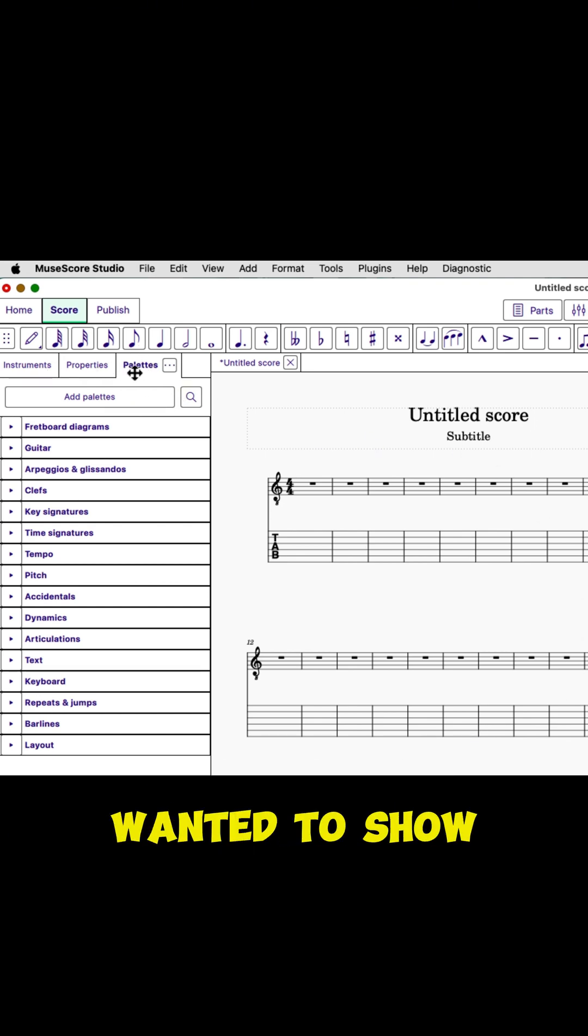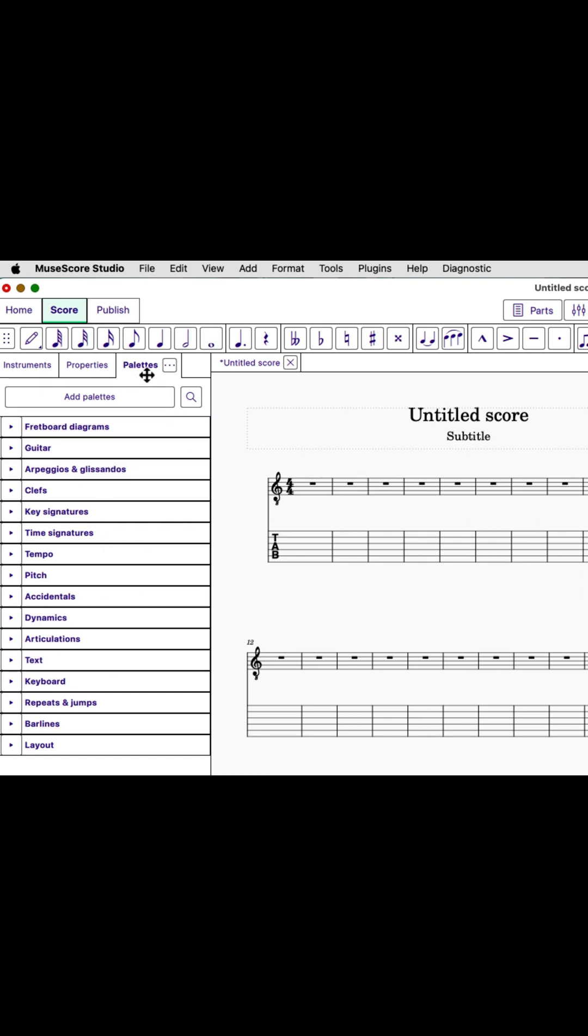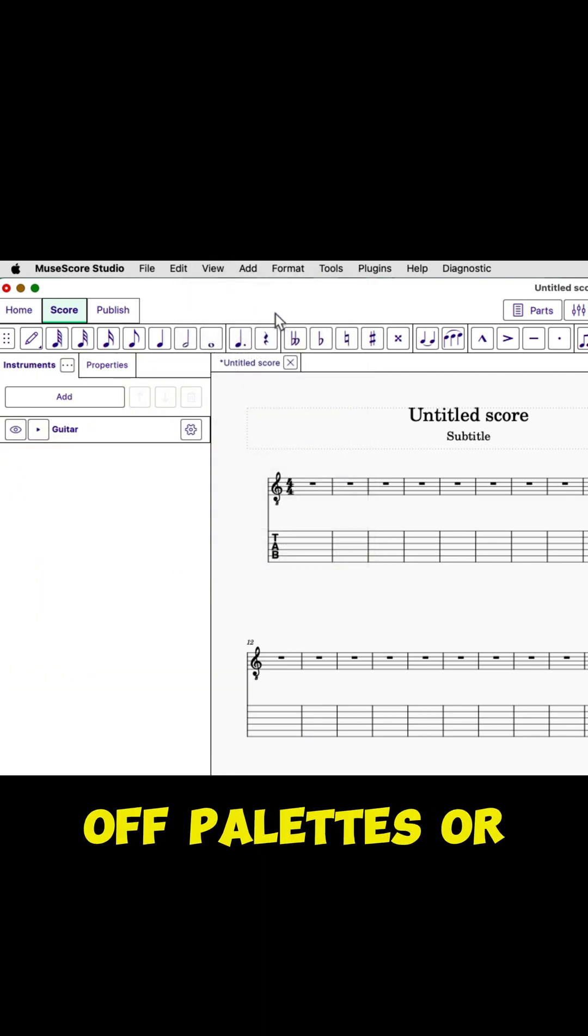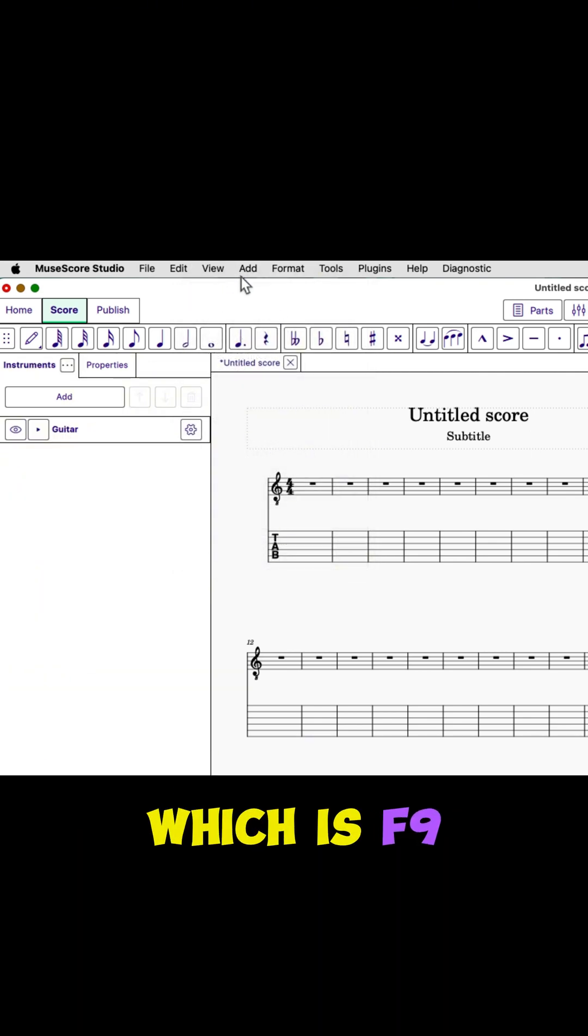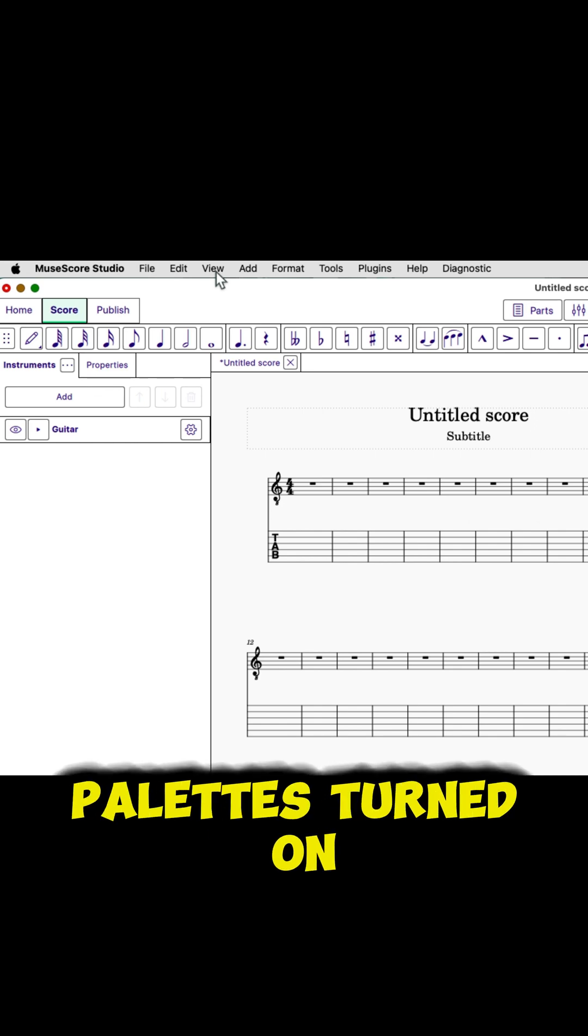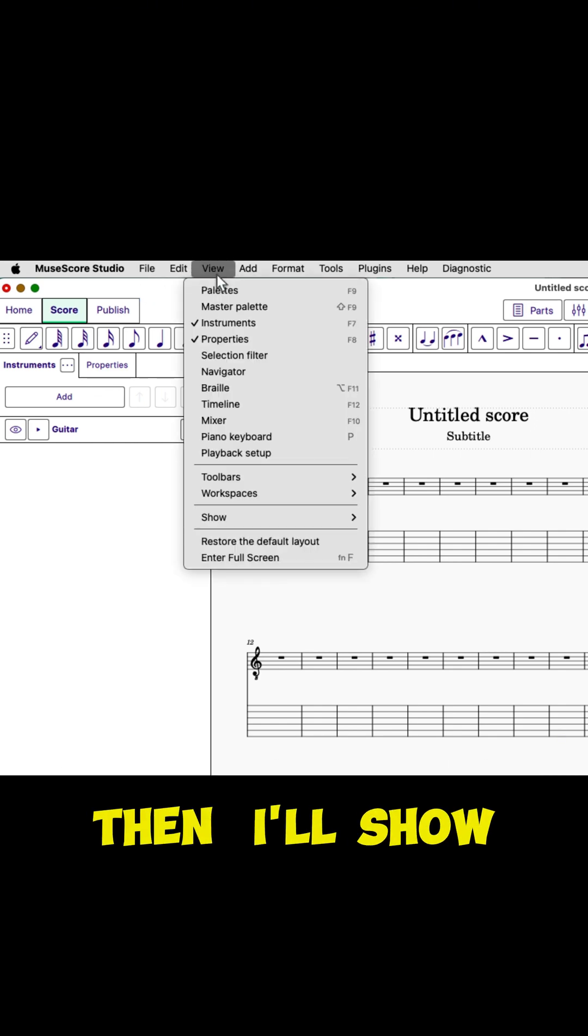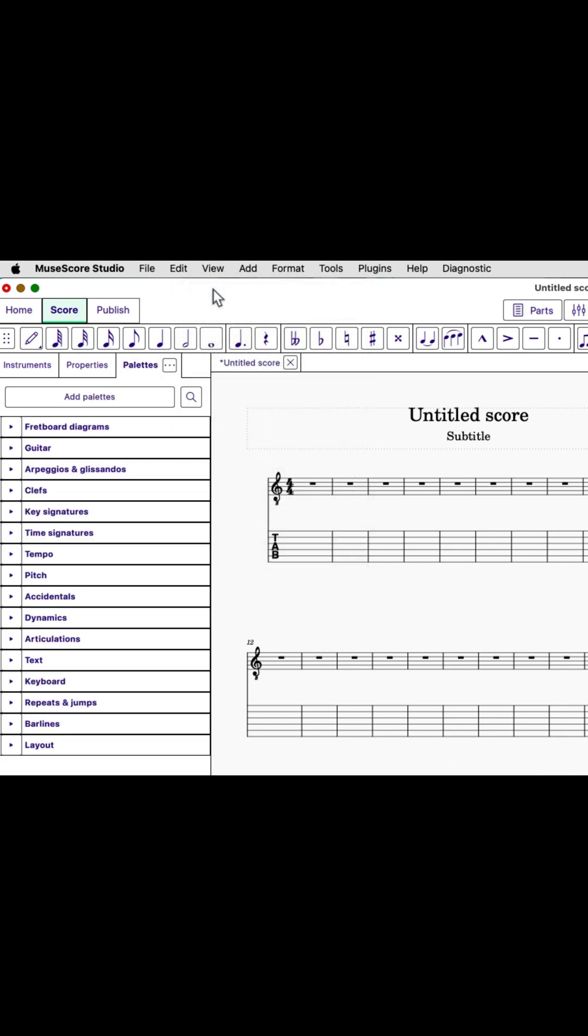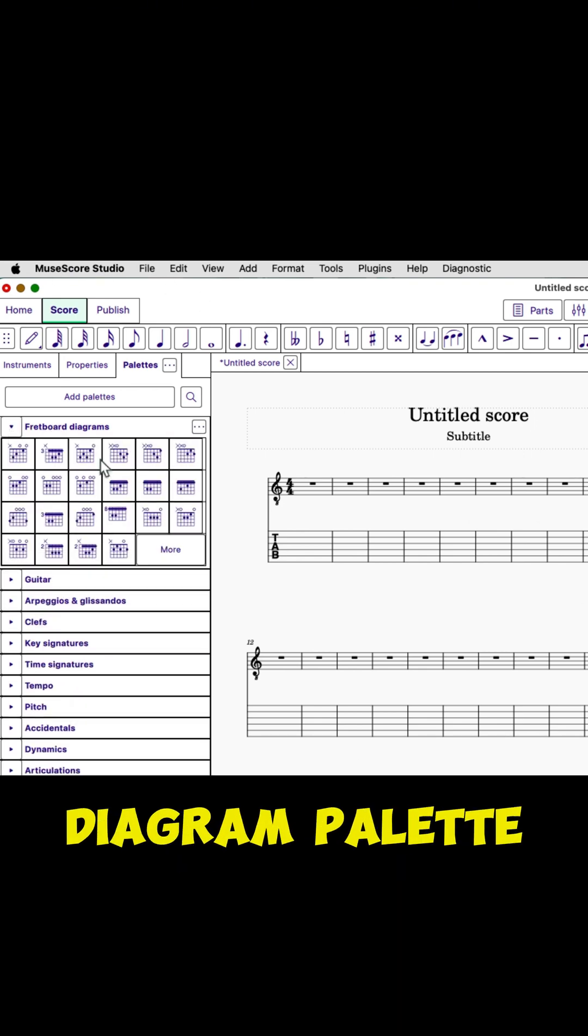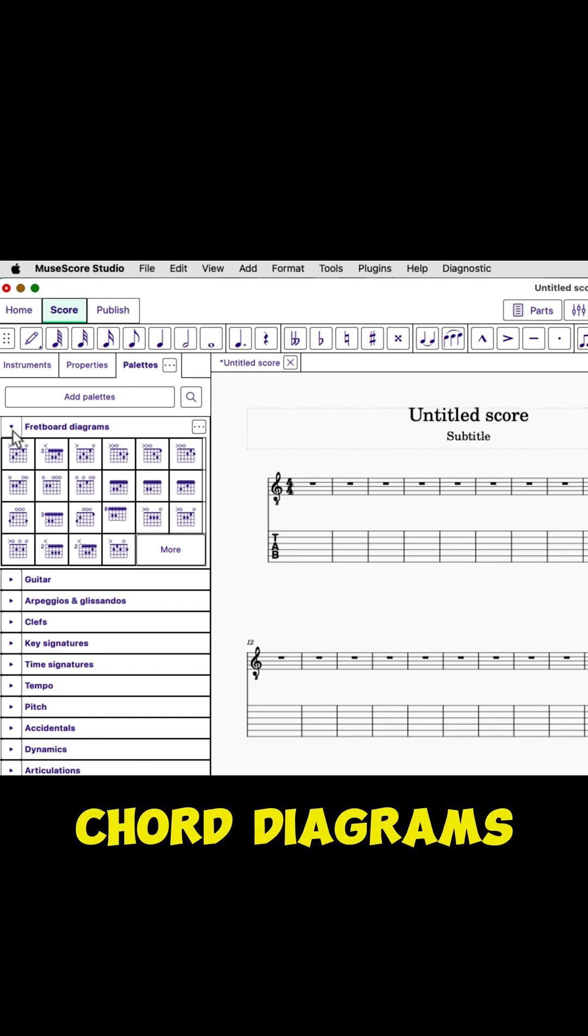Now what I wanted to show you here is, if I have palettes turned on, on the View menu, I can turn off palettes or turn on palettes, which is F9 on your keyboard. If I have palettes turned on, then I'll show you that. There's palettes turned on, and you see I have fretboard diagram palette, which is here, a lot of chord diagrams.